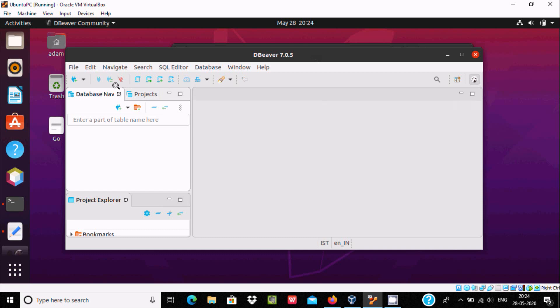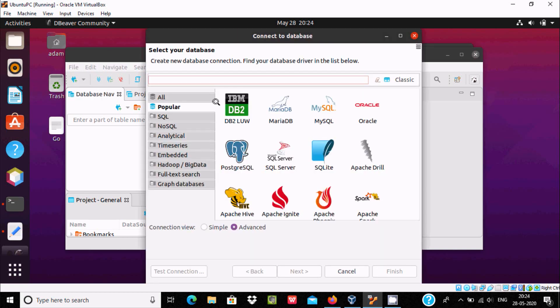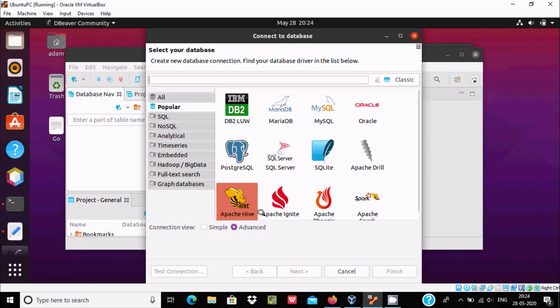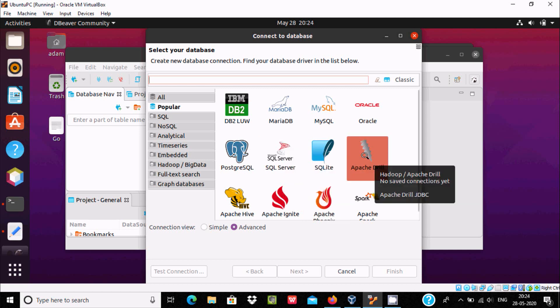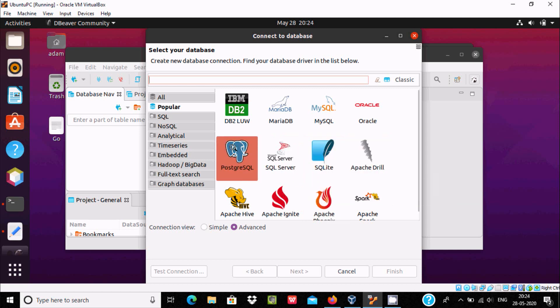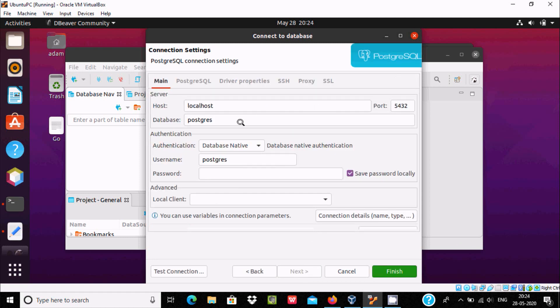Now I'm going to connect with PostgreSQL. Click here for new connection. You can connect with any database from here. In my system, PostgreSQL is installed, so I'm going to select this. After clicking next, there's no need to change anything. You need to enter the password.